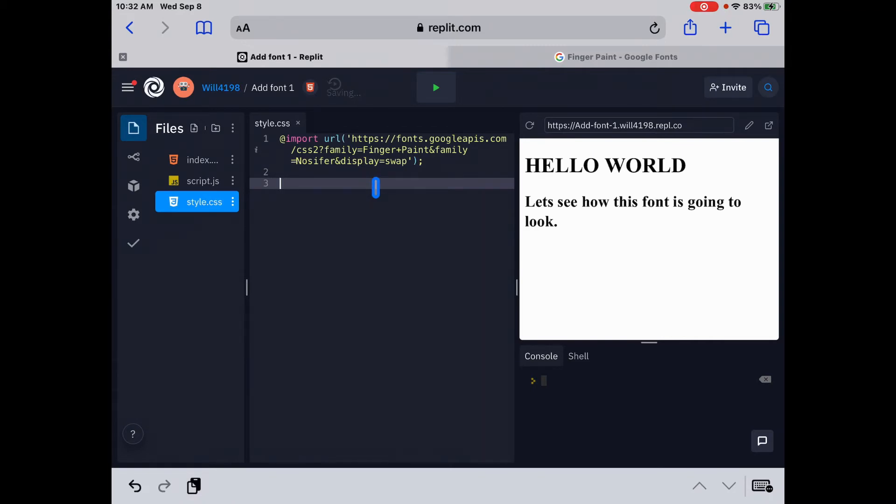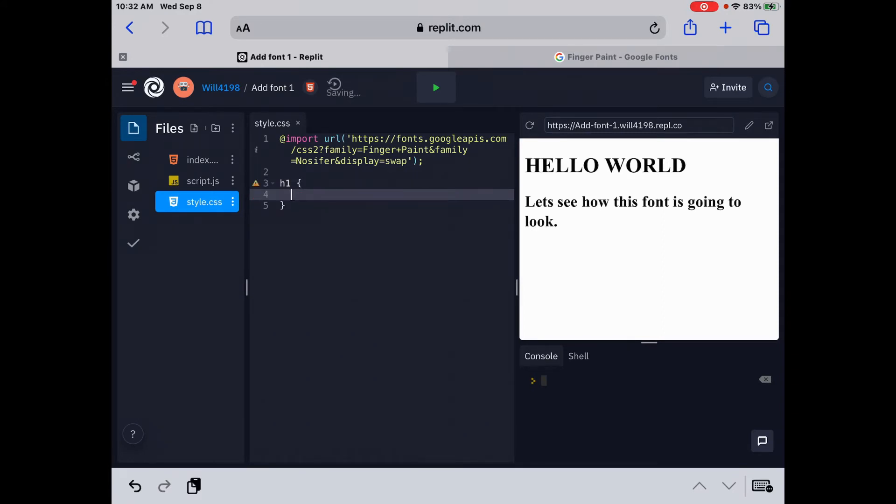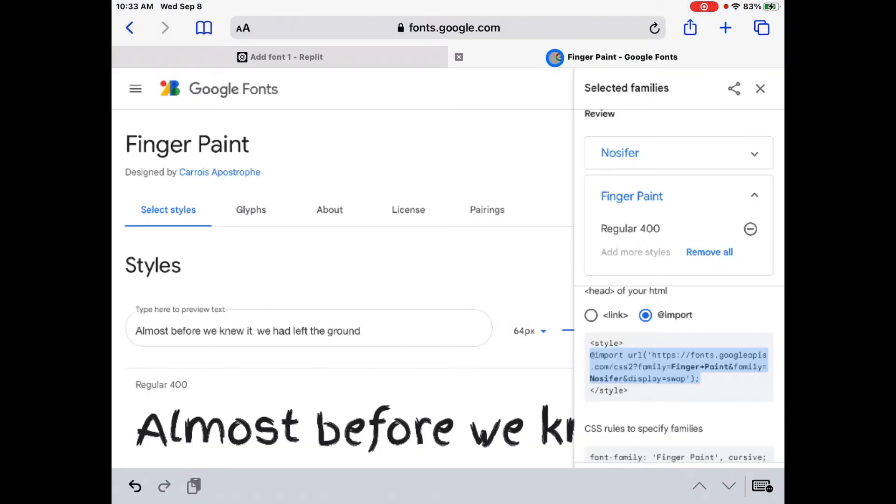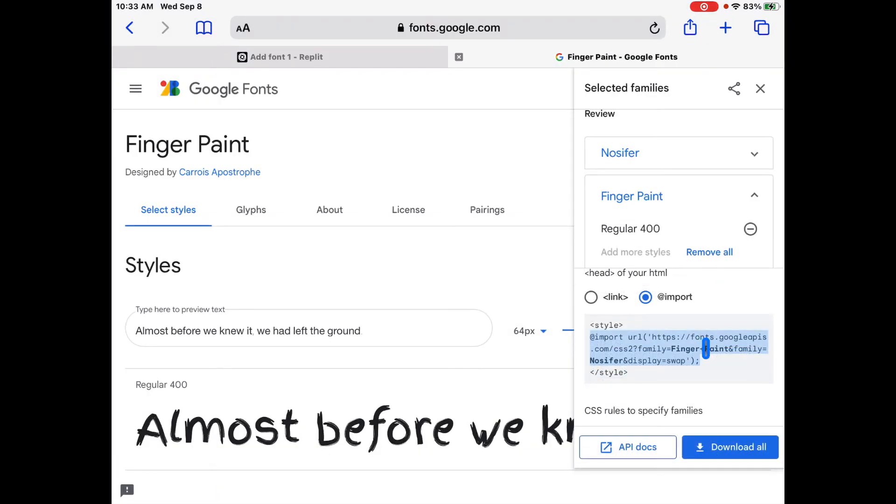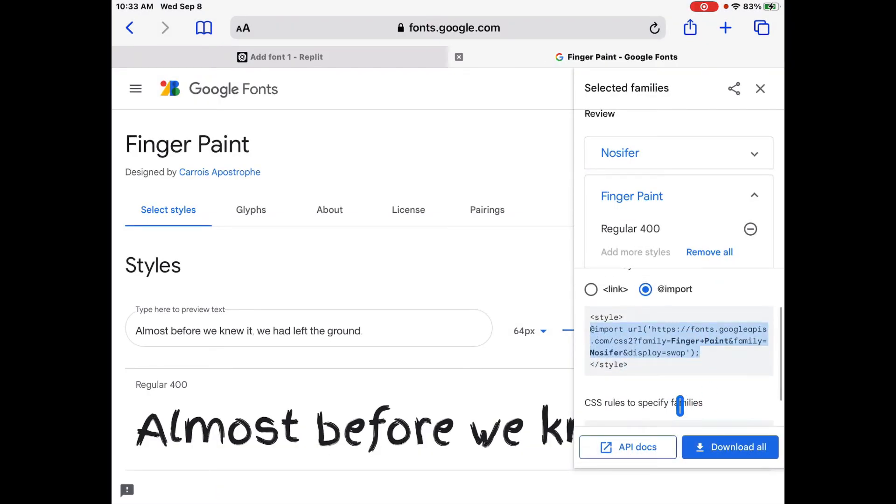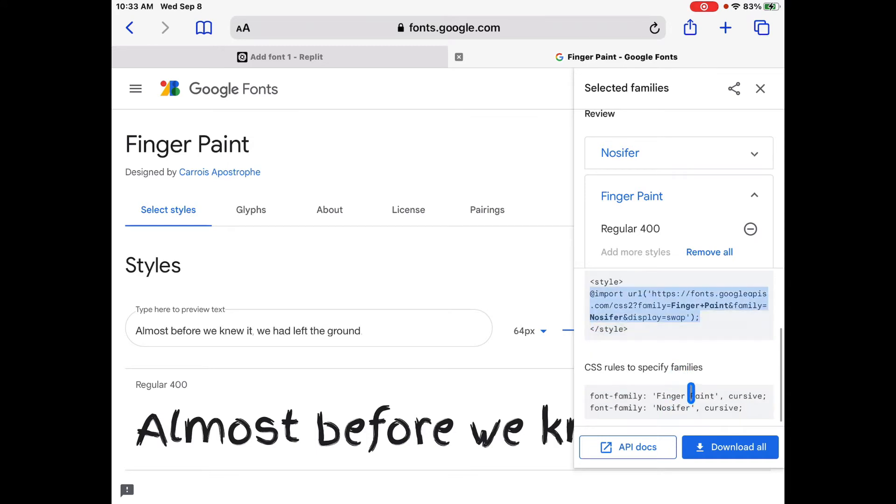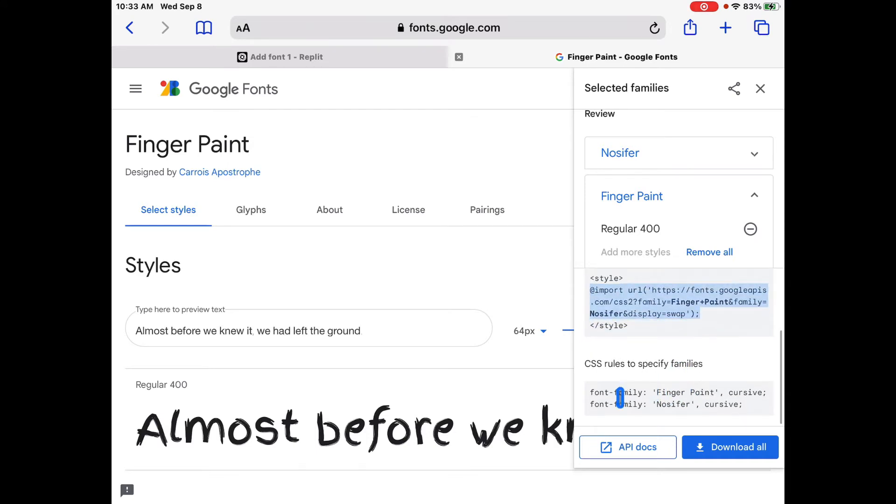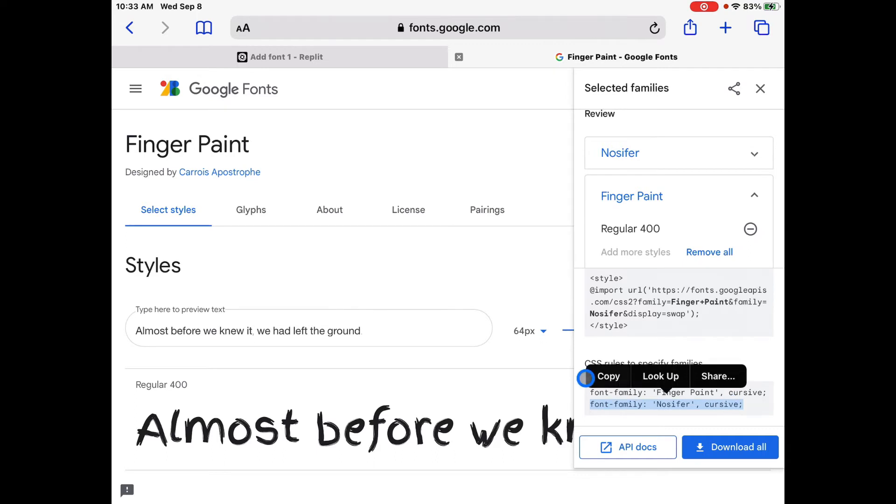So now let's take a look at what they look like. So we're going to do h1 space curly bracket. And then if we go back, we can type in font family, or we can go back here to Google and look down here. It says CSS rules to specify families. Look at that. We're going to copy and paste Gnossifer. That's it.